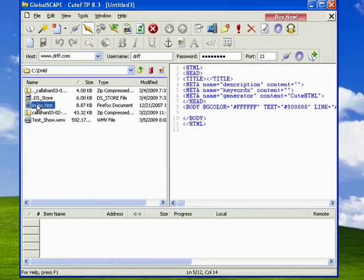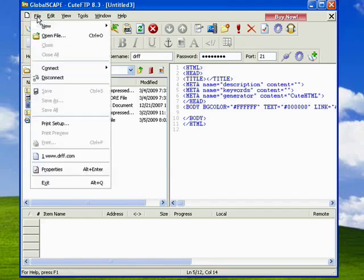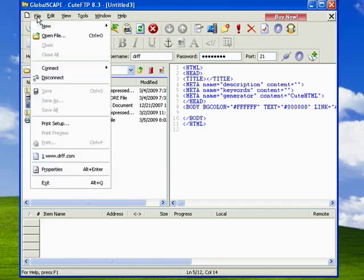Now I have an HTML file that I've put here, so we'll click File, Open.